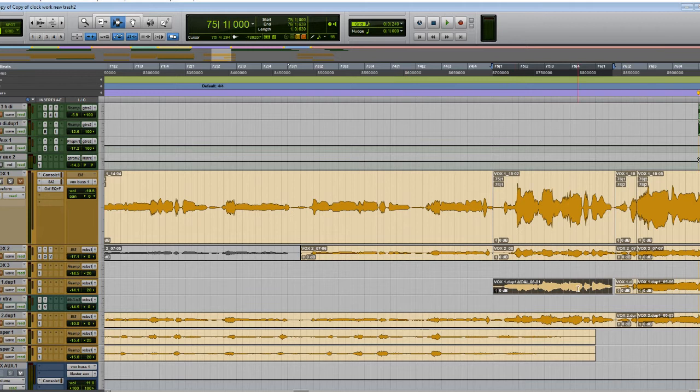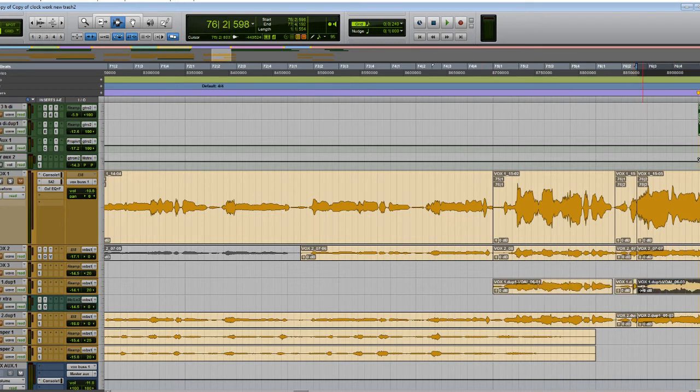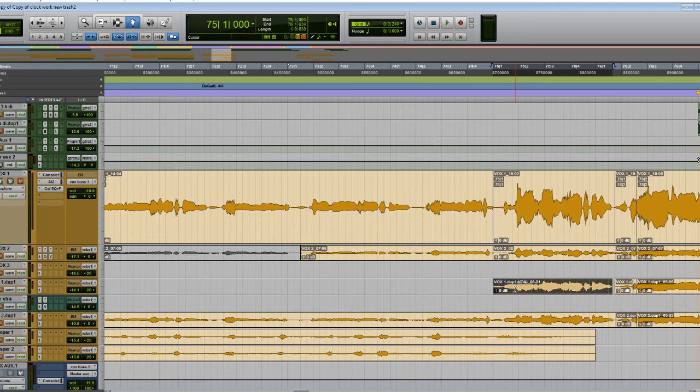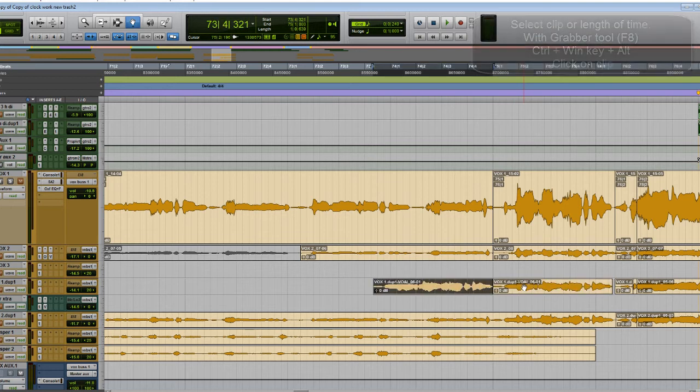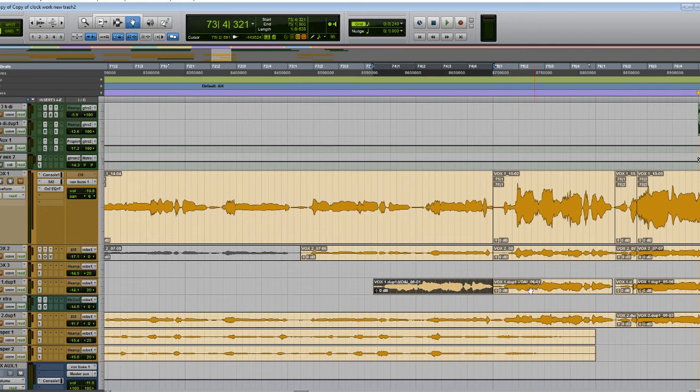Another feature is the ability to duplicate clips backwards instead of forwards. If you wanted to go forward you would select the length of time you want the clip to be duplicated and then you would just hit ctrl D and the clip is duplicated forward. To duplicate it backwards you just select the clip you want, we can go to the grabber tool and if you hold down the Windows key, ctrl, and alt so all three keys simultaneously, click on the clip and it's duplicated backwards and you see the end of the clip lines up with the start of the clip.